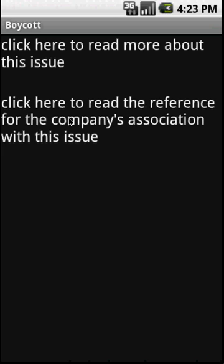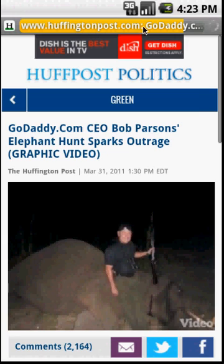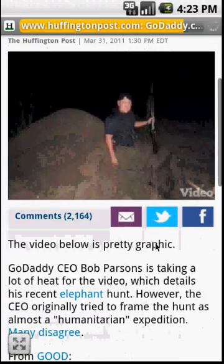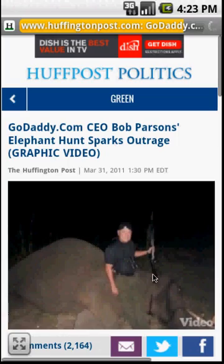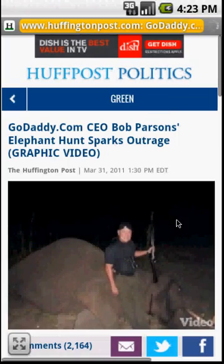And then we can click on the CEO supports hunting elephants for sport. And here we'll click the reference article for the citation that's used to be sure that this is good information. And this brings up a Huffington Post article that goes over the controversy.